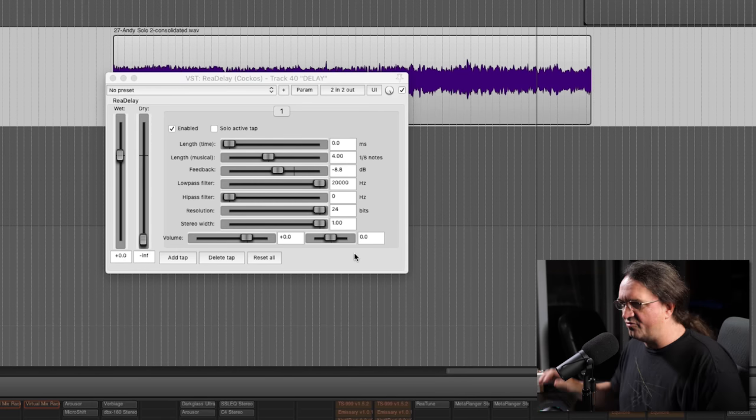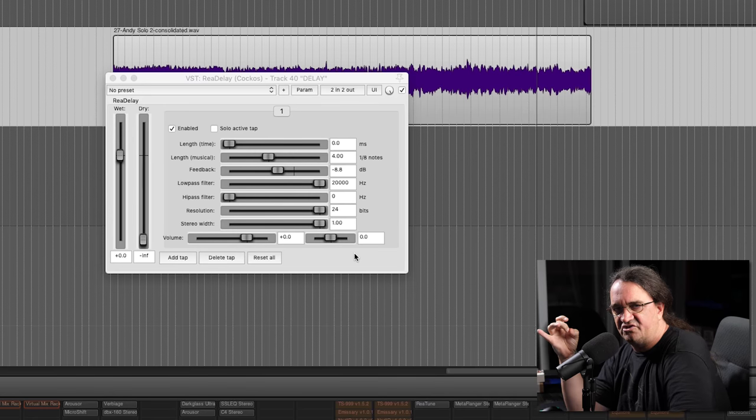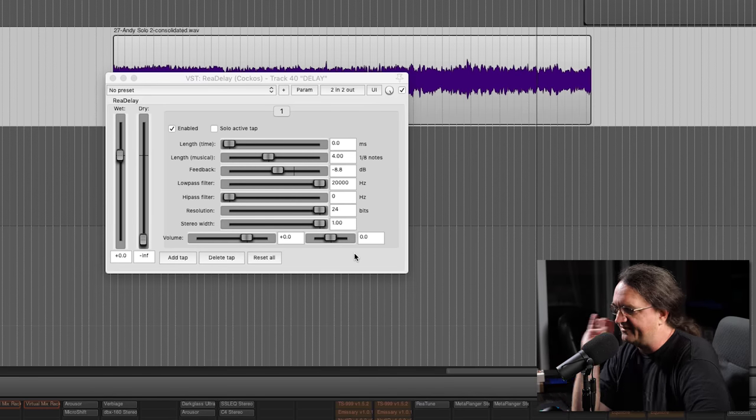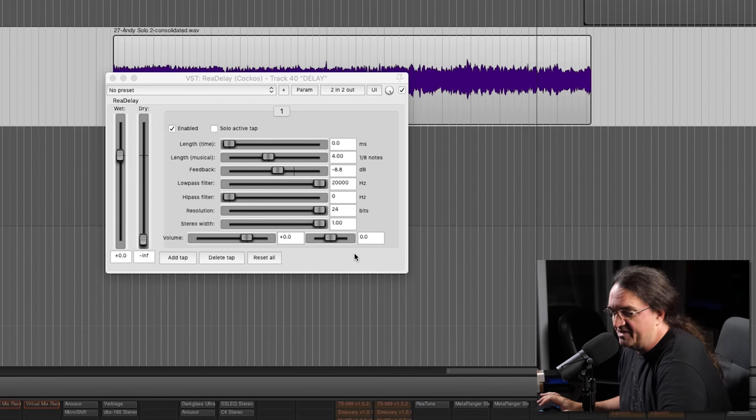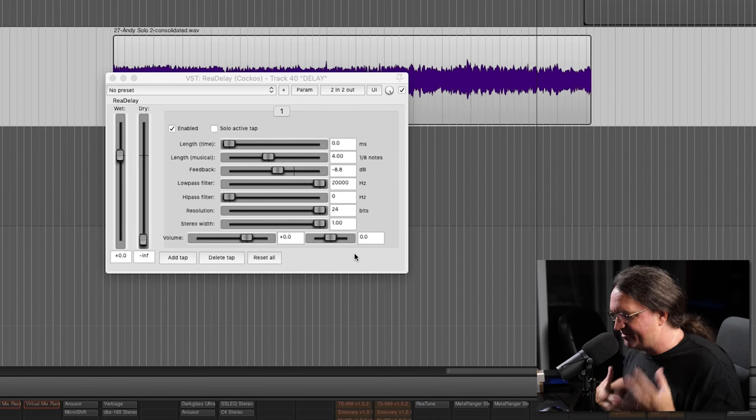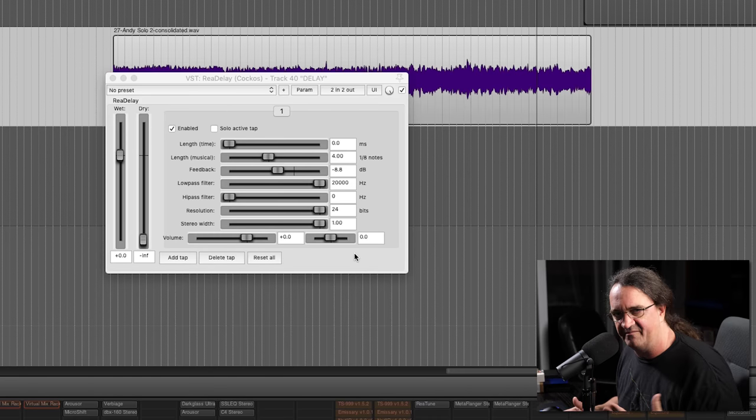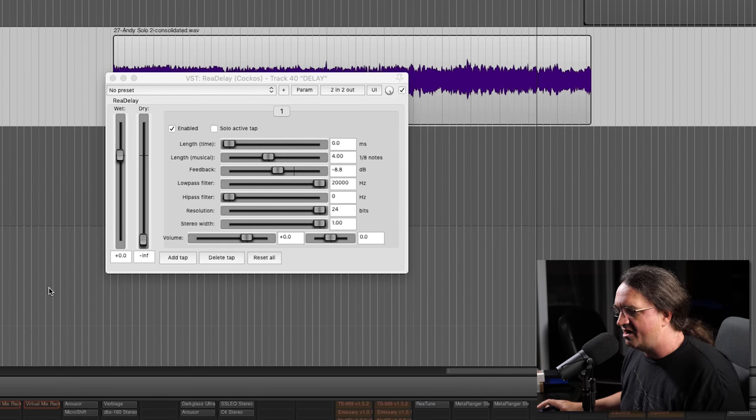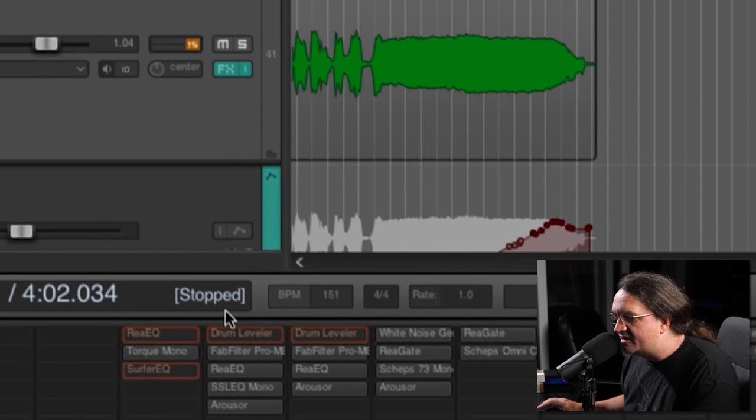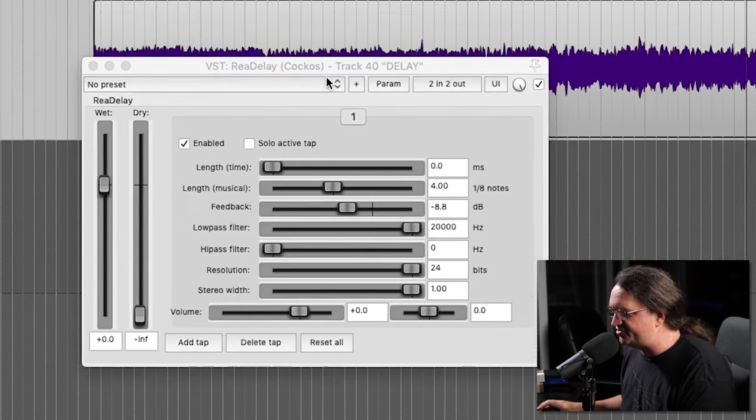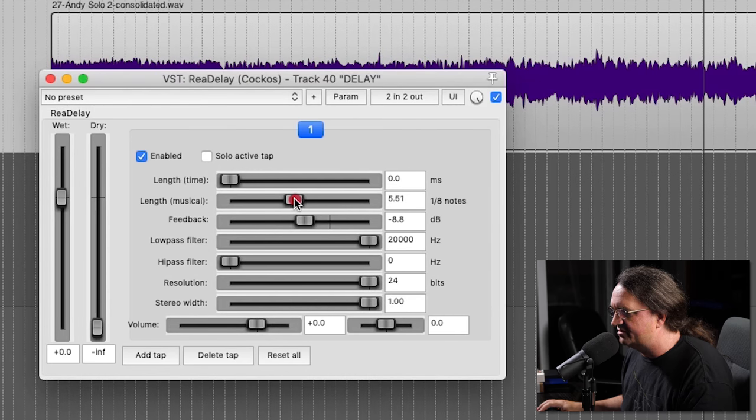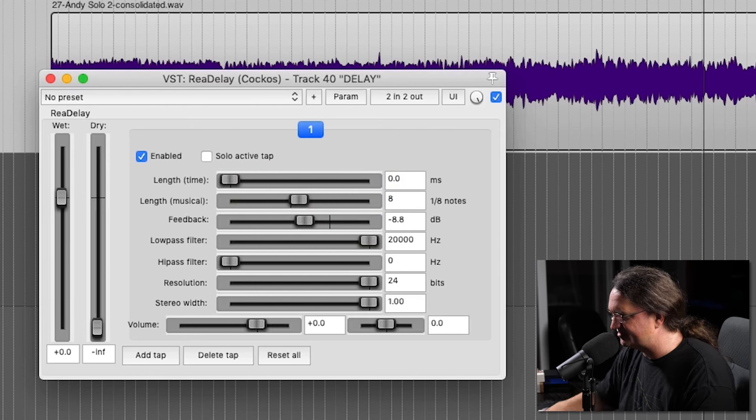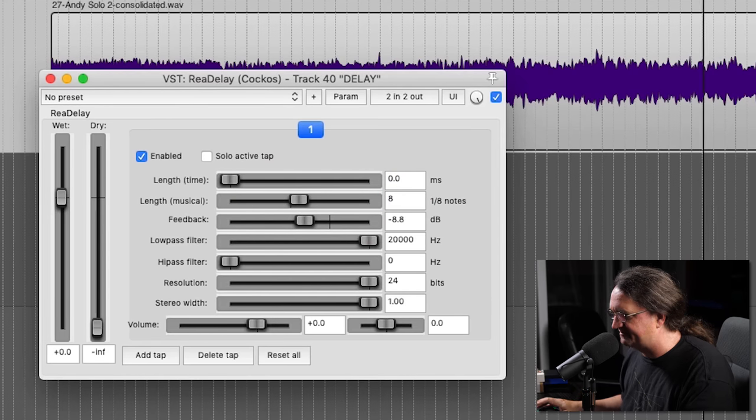Now usually when I'm doing delay to guitars and vocals and that kind of thing, I set things to a length of musical time and not to milliseconds. I find it just works better rhythmically to have everything kind of in lockstep. So if you've tracked everything to a metronome, if you've laid out a tempo map and whatnot, you should have no problem at all. In this case, we've got a tempo of 151 BPM. So let's try this. Set the delay length to let's go eight eighth notes. This will stretch things out completely. Let's take a listen to that, how much of a difference that makes.